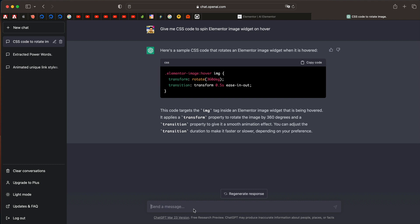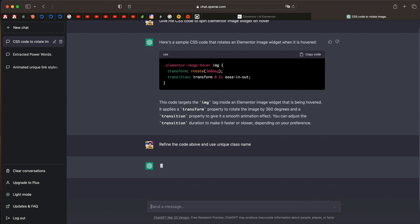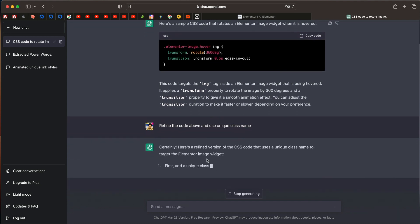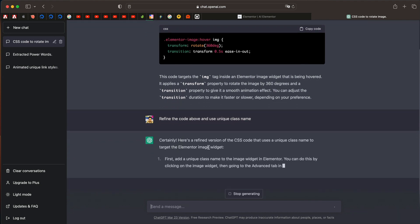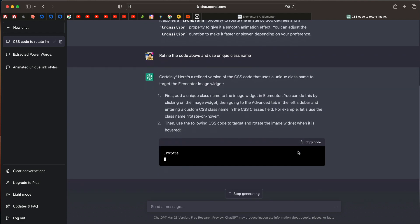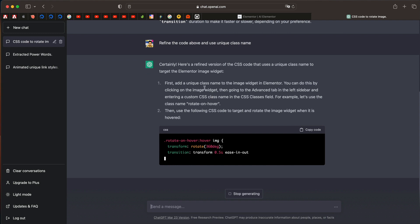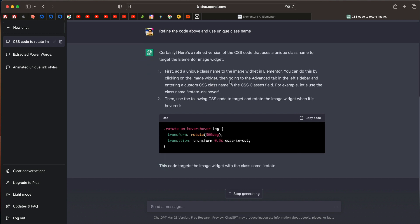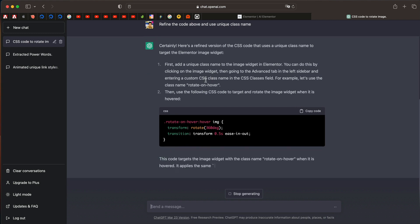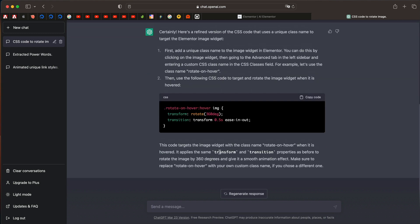Now you can even refine this a bit. I can simply say refine the code above and use unique class name. You can automatically see that it understood what I needed. It's also telling me that the unique class name needs to be added in Elementor. You can see it gave a unique class called rotate on hover.